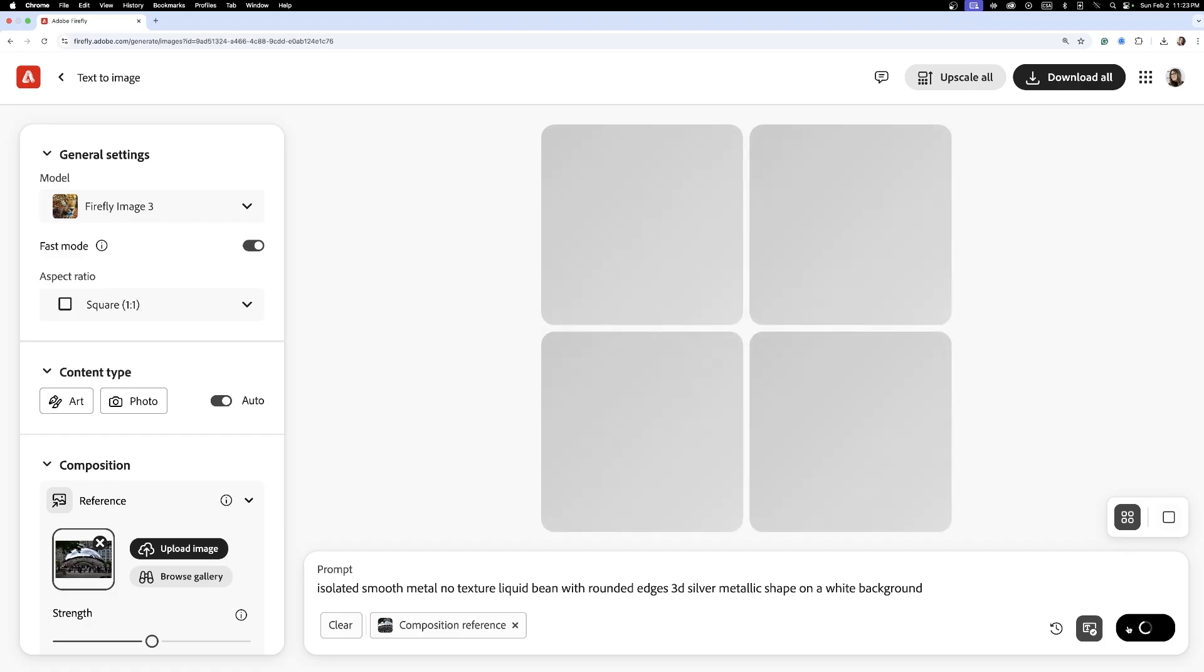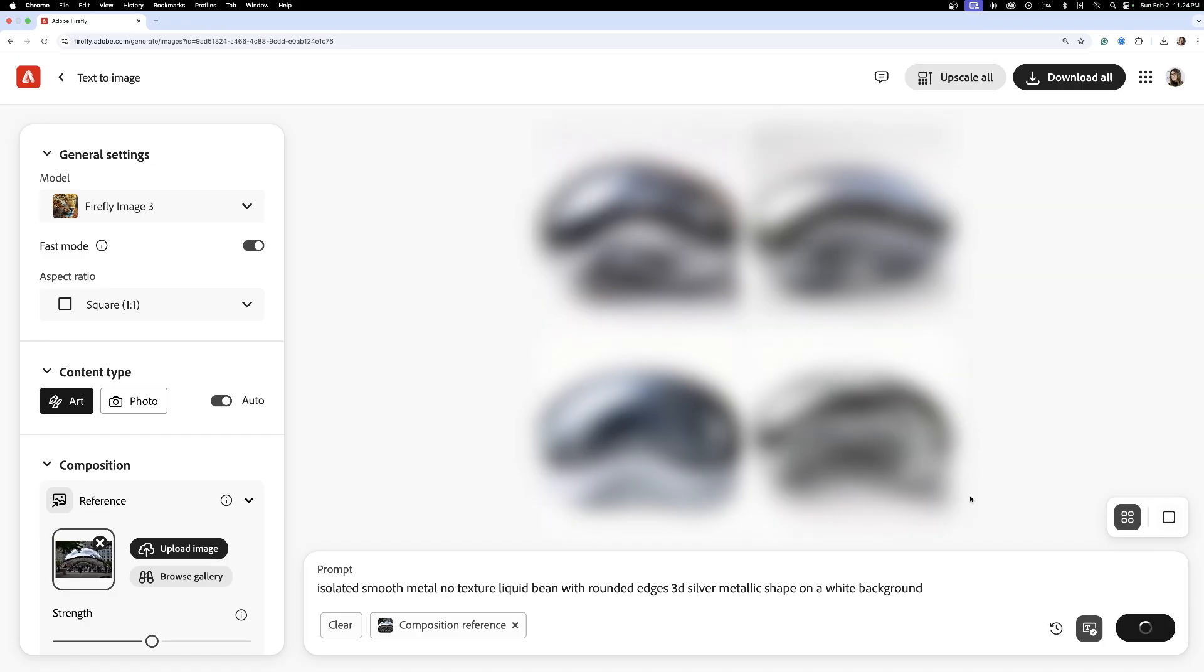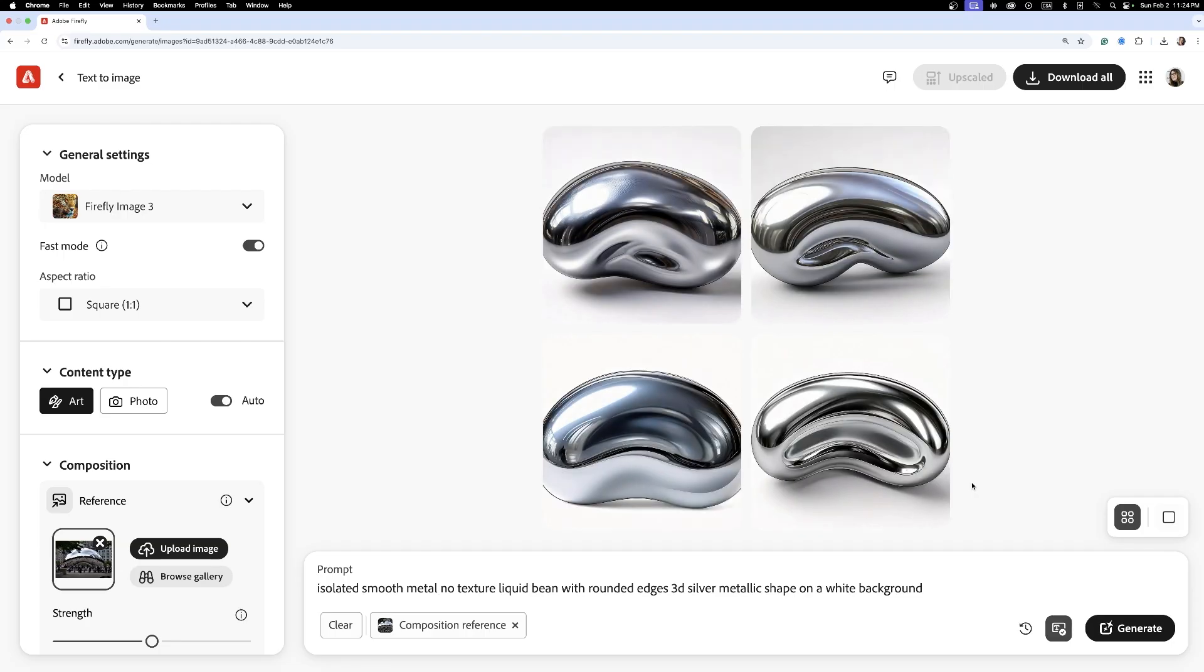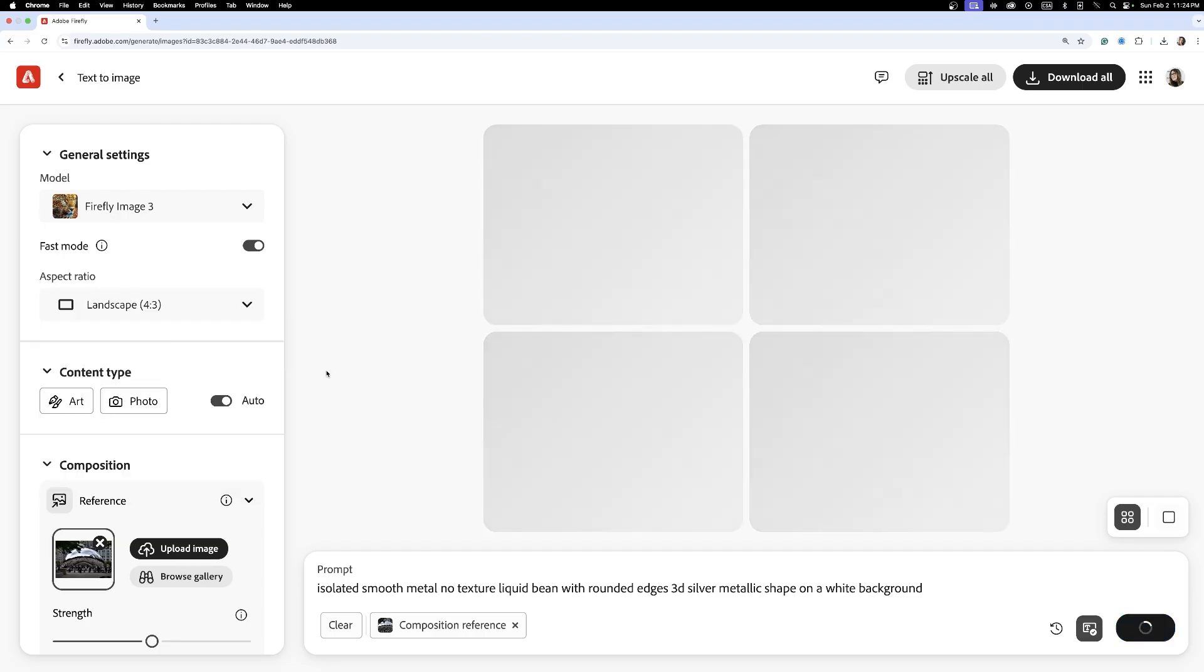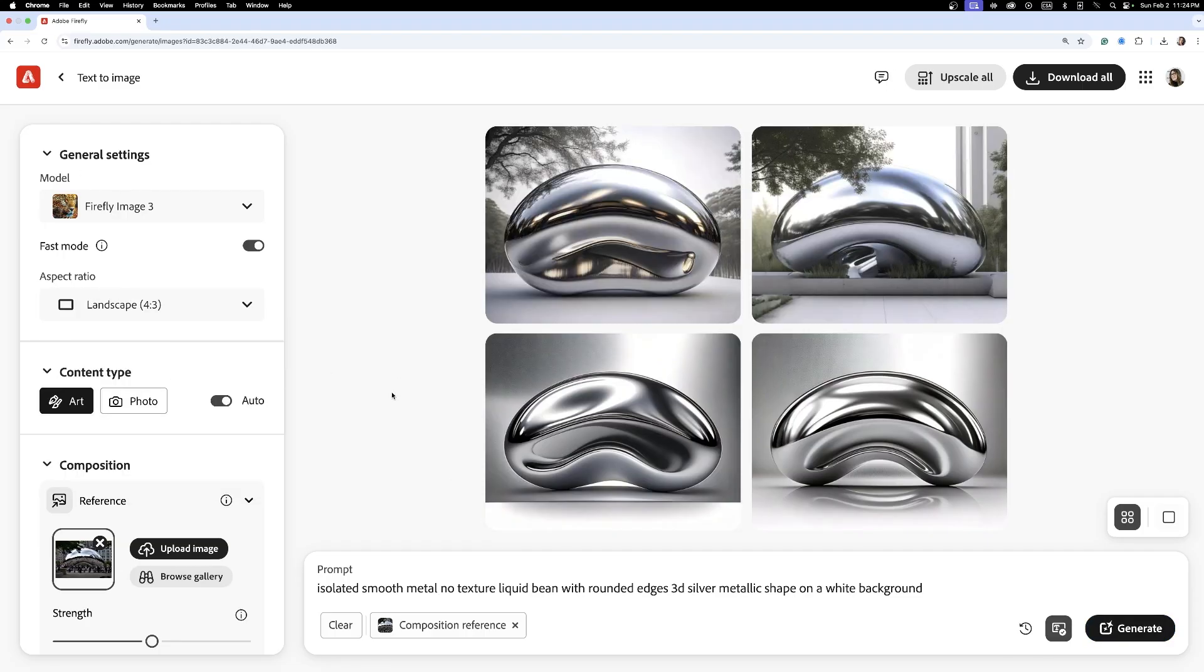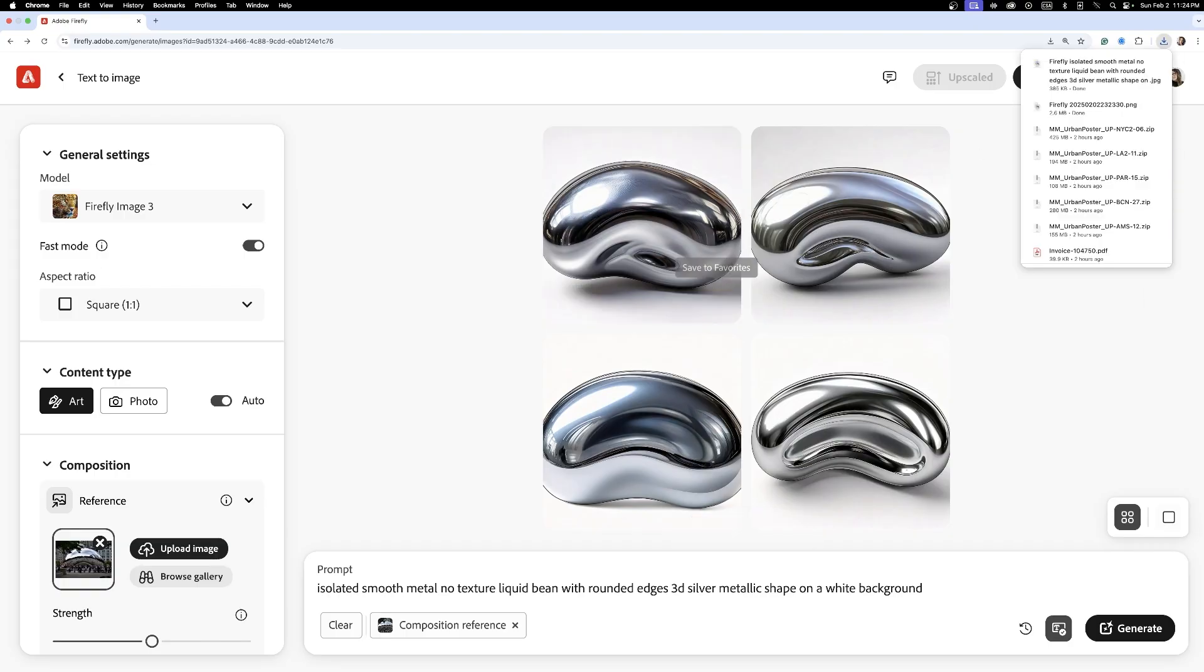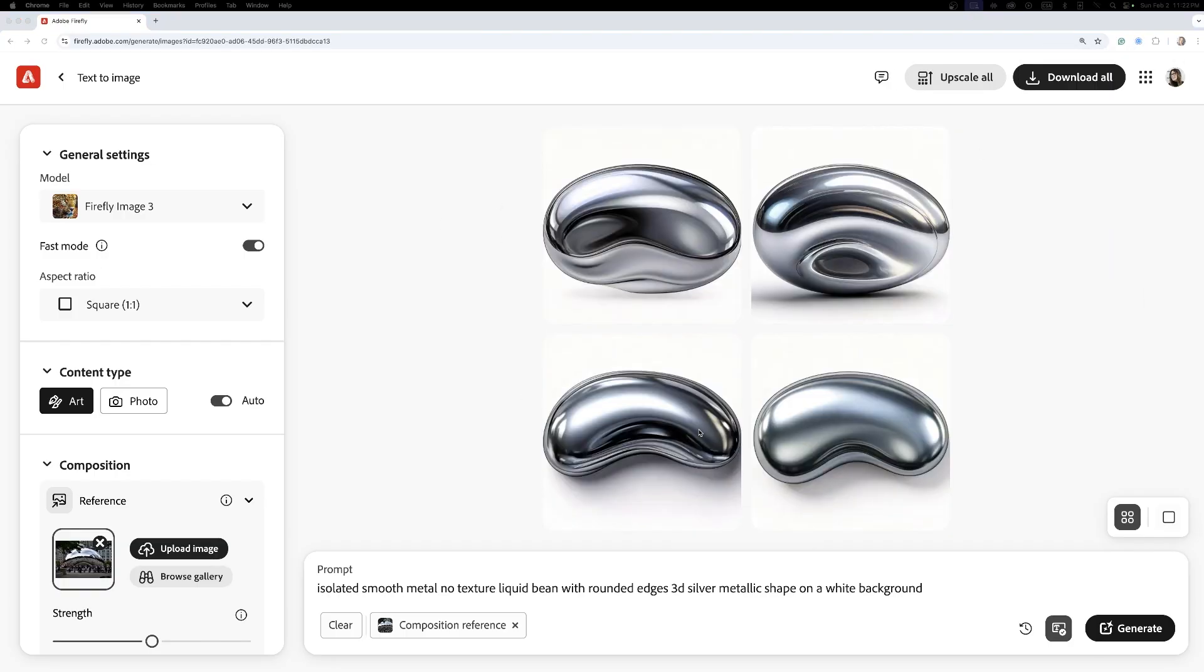A floating 3D metallic shape that would act as a signature element across the campaign. For this, I used a separate Firefly prompt: isolated smooth metal, no texture, liquid bean with rounded edges, 3D silver metallic shape on a white background.